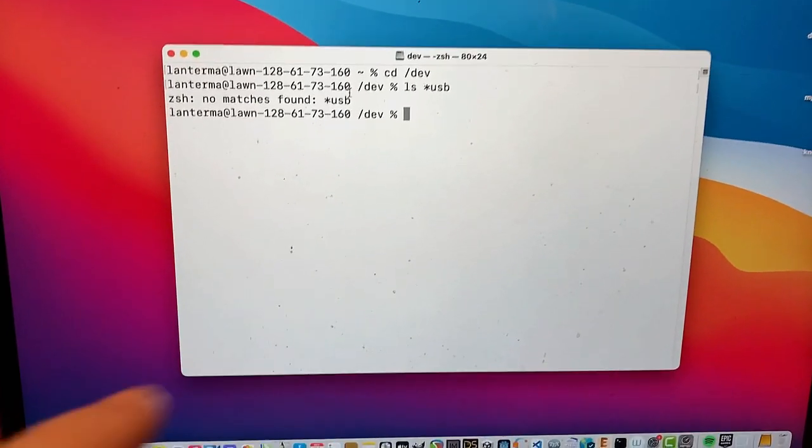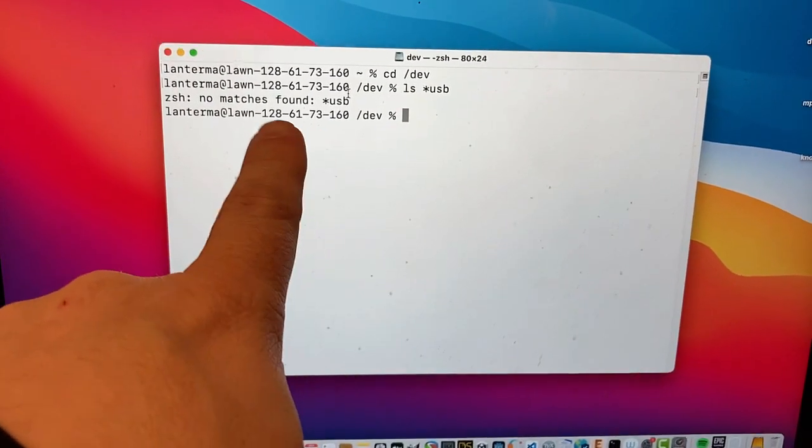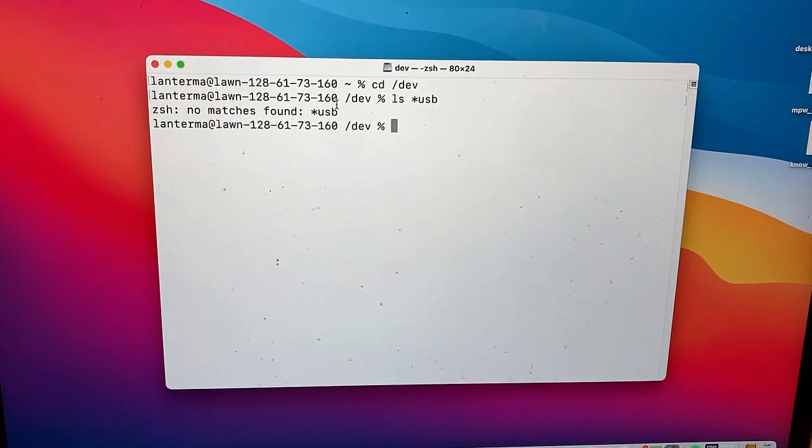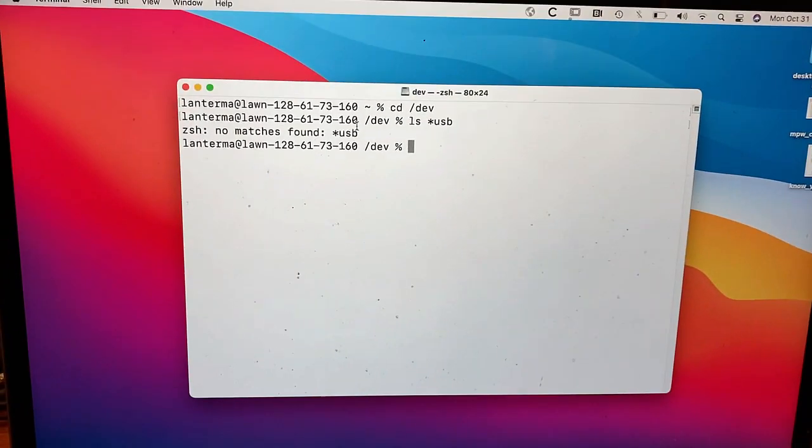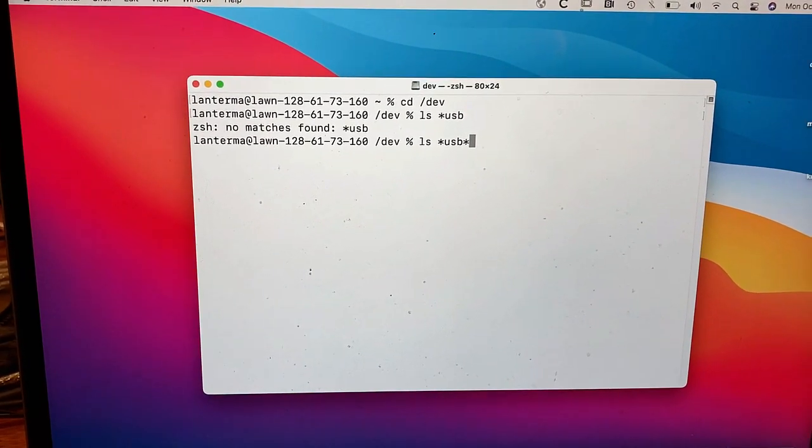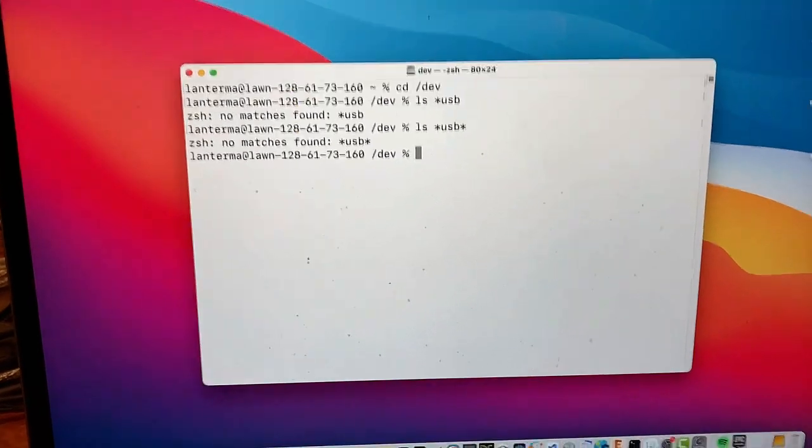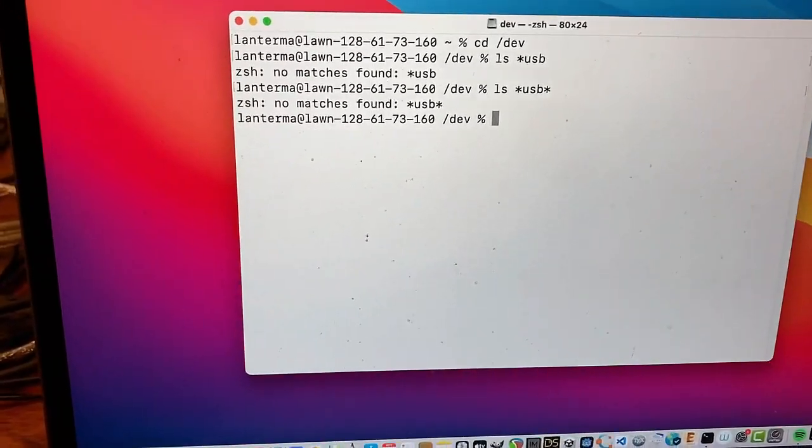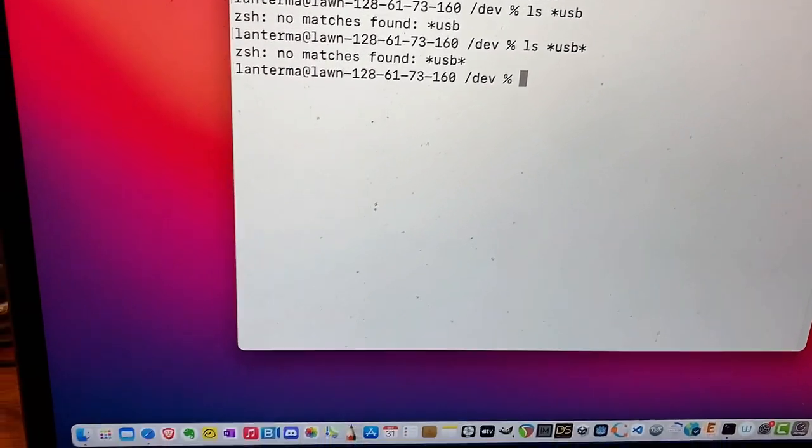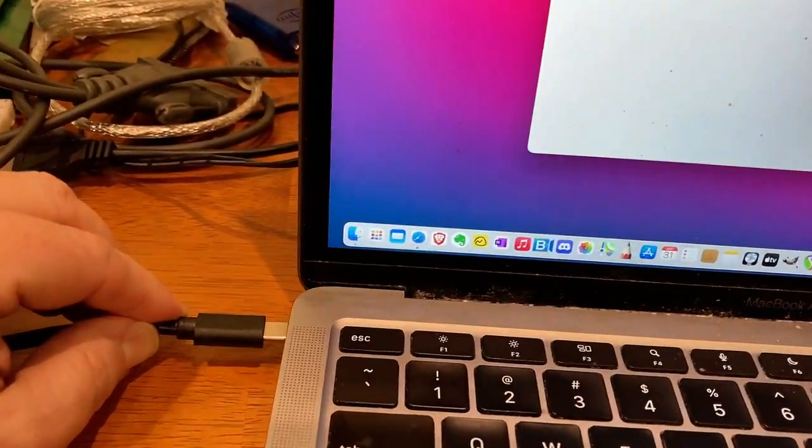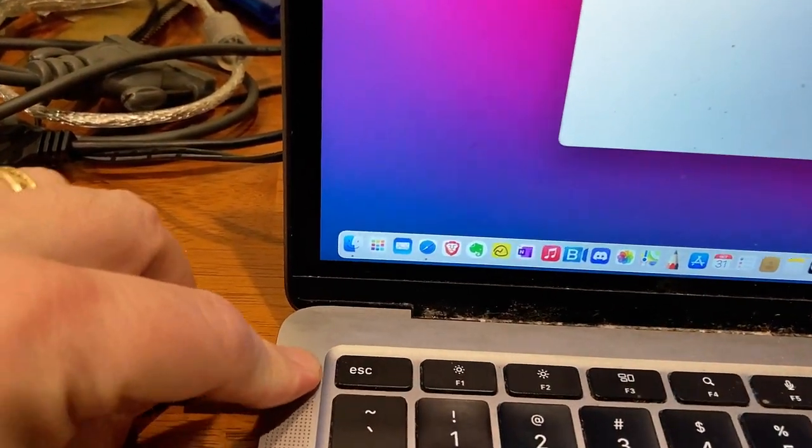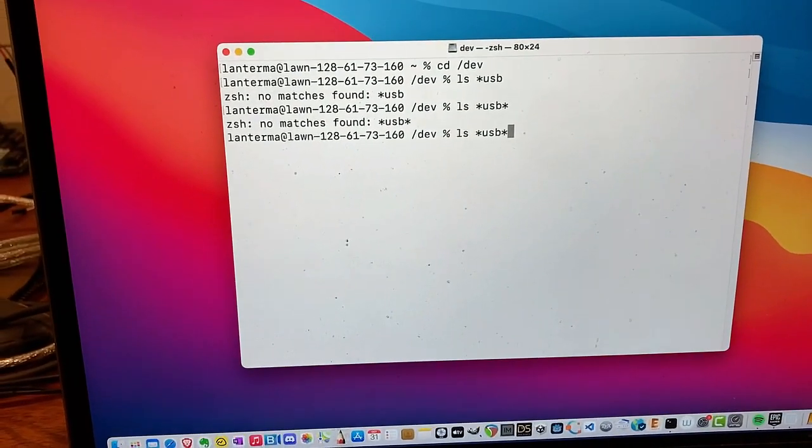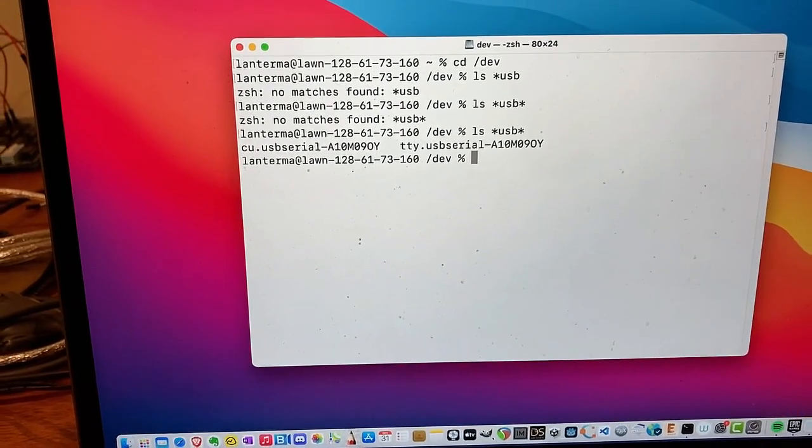And right now on my Mac, if you look in the dev directory and look for file names with USB in them, no file names with USB. But if I plug in my USB to RS-232 device over here, I plug that in. Hopefully, you'll find it, and now I should be able to list it. Now it shows up.